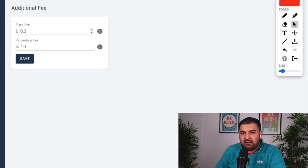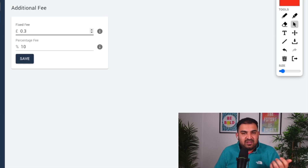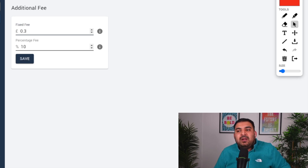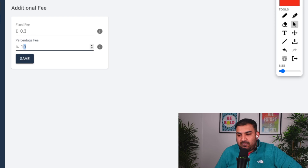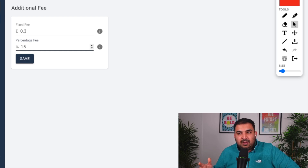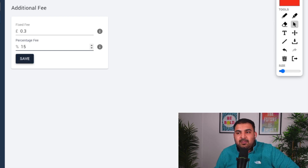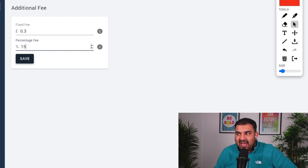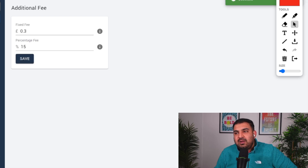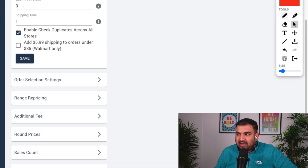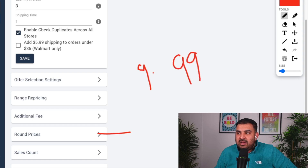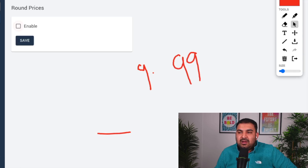Now back to the repricing settings — for additional fees, there's a default 30p eBay fee. The percentage fee defaults to 10%, but I've put it up to 15% because on some items the fee is higher. So 13–15% is the sweet spot. Keep in mind that with drop shipping you sometimes have to manually adjust prices as well, so I'll save that at 15%.